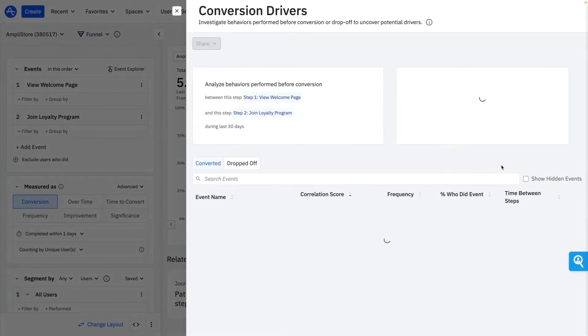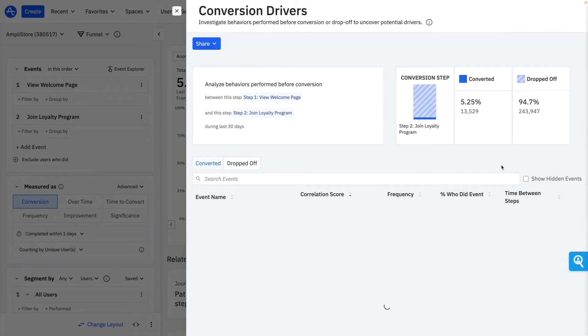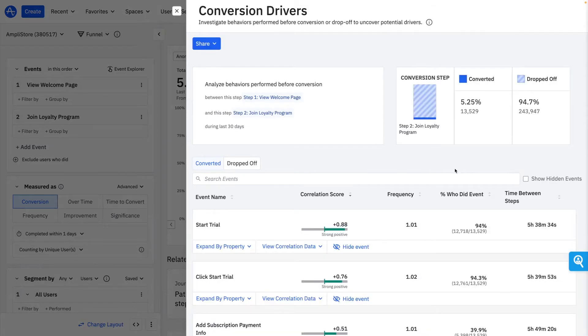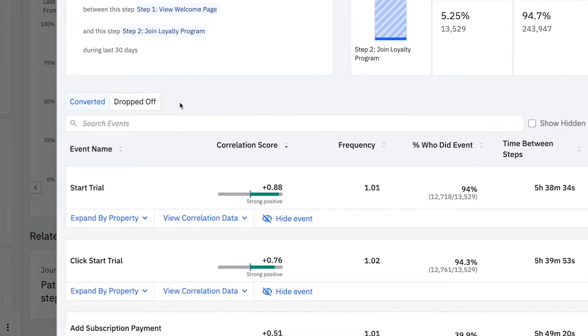With just two clicks, I'm able to view user actions or product features that are correlated with positive or negative conversion. Here I find that users who start a trial with Amplistore are particularly likely to also sign up for a loyalty membership.